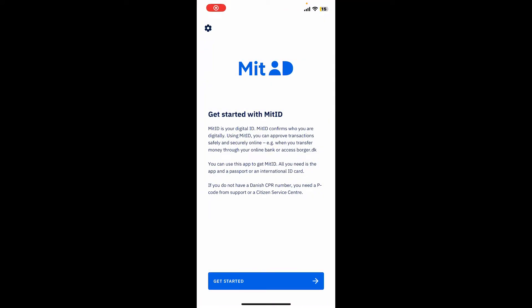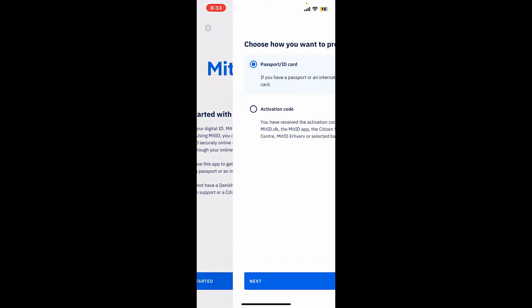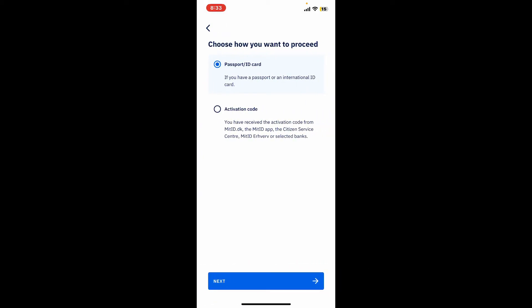Open the first interface of MitID will look like this. Tap on Get Started and then select how you'd want to proceed. You can select the passport/ID card if you've got a passport or international ID card.